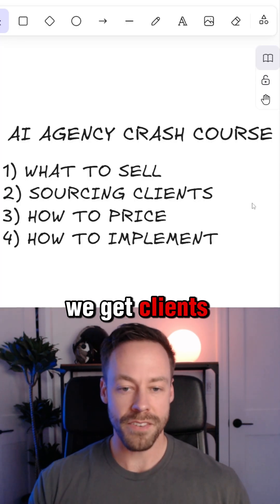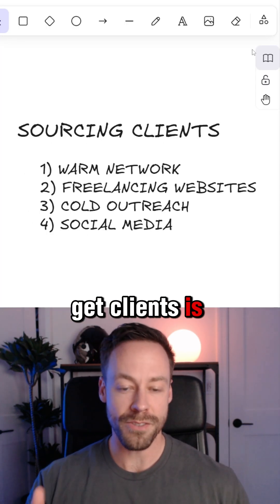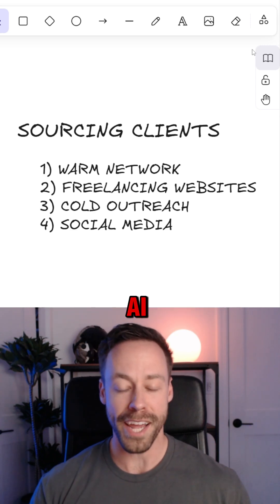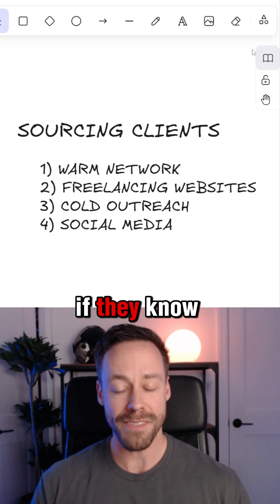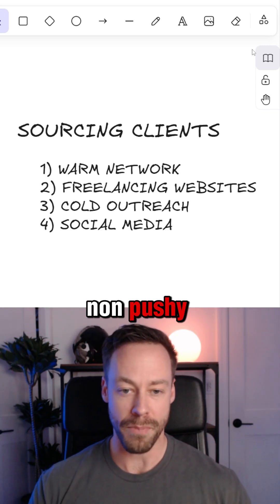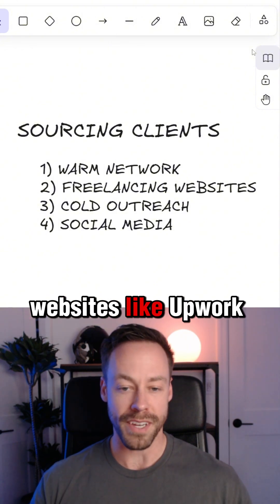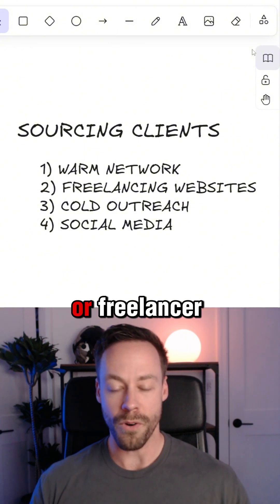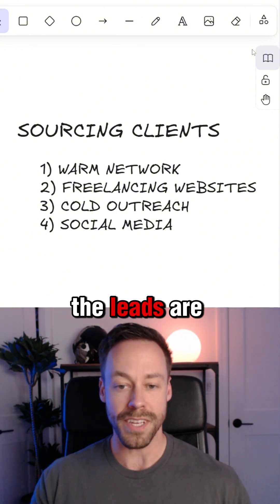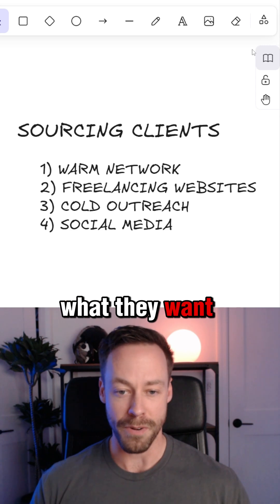How do we get clients? There are four ways. The first way is through your warm network — just tell people you're starting an AI agency and ask if they know anybody. Very low threat, non-pushy. The second is freelancing websites like Upwork or Freelancer. The leads are there, they have money, and they know what they want.